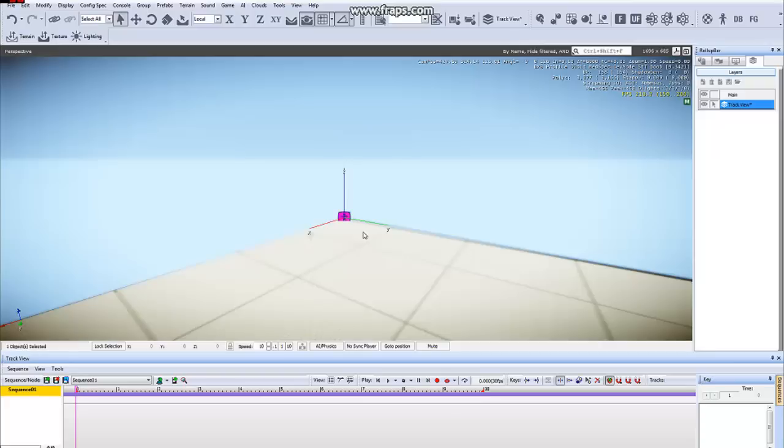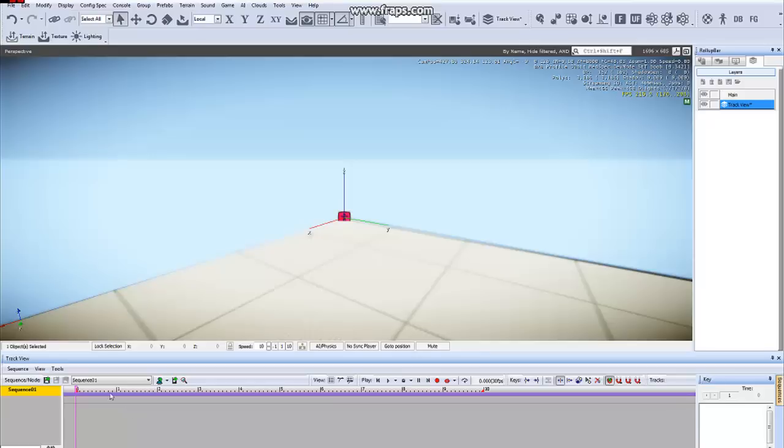When this sequence object is on a layer that is not active, you will not be able to animate. You'll be able to move the time slider, but that's it.